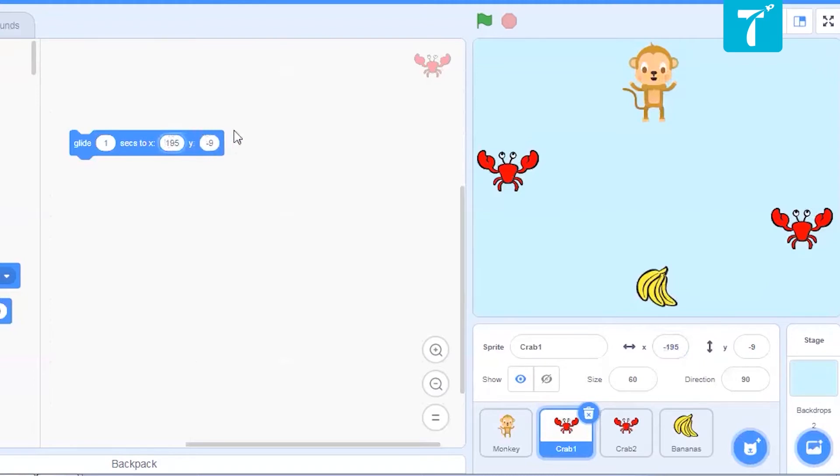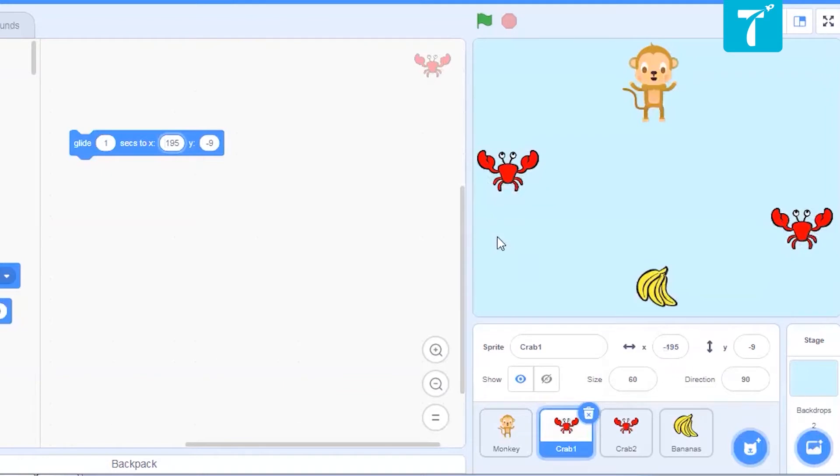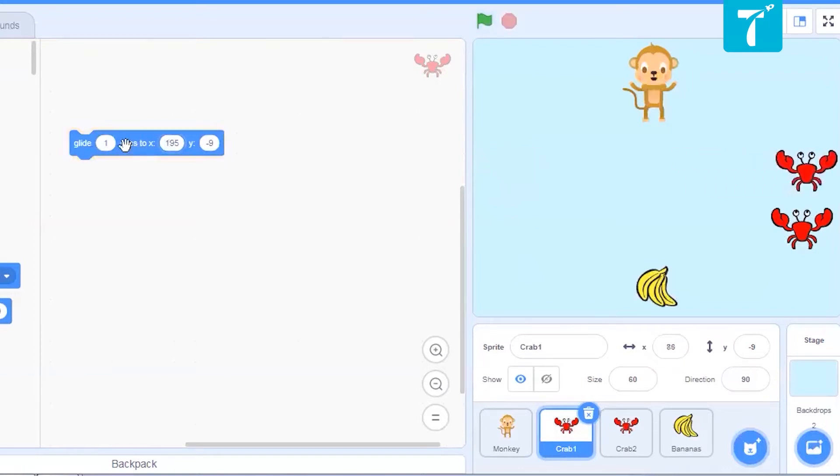Observe that I'm not changing its y position. Y value is given when the crab has to move from up to down or from down to up. In our case, a crab is moving only from left to right and from right to left. So I'm going to change only the x values. Now, let us see if it goes. Yes, it does.